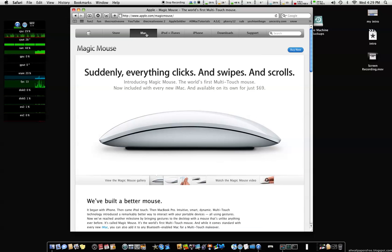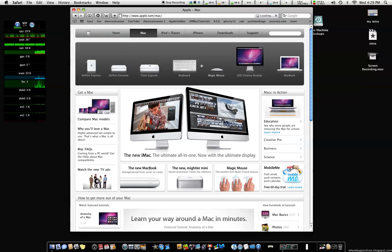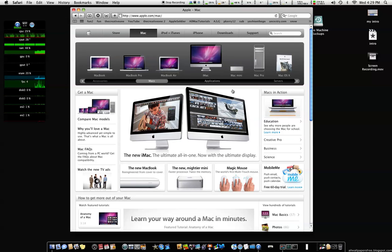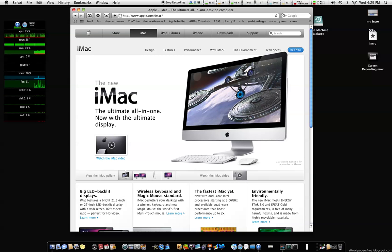The main thing I'm gonna talk about is the iMacs. The iMacs now is quad-core i5 and i7, which is a very, very big deal to me.